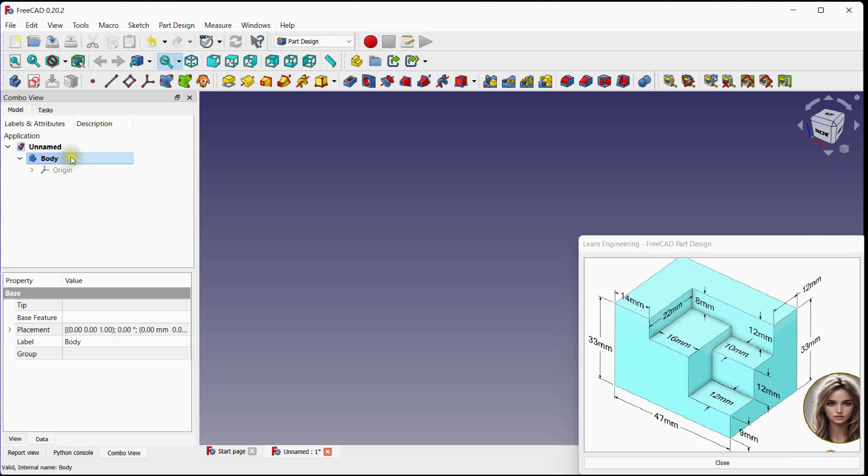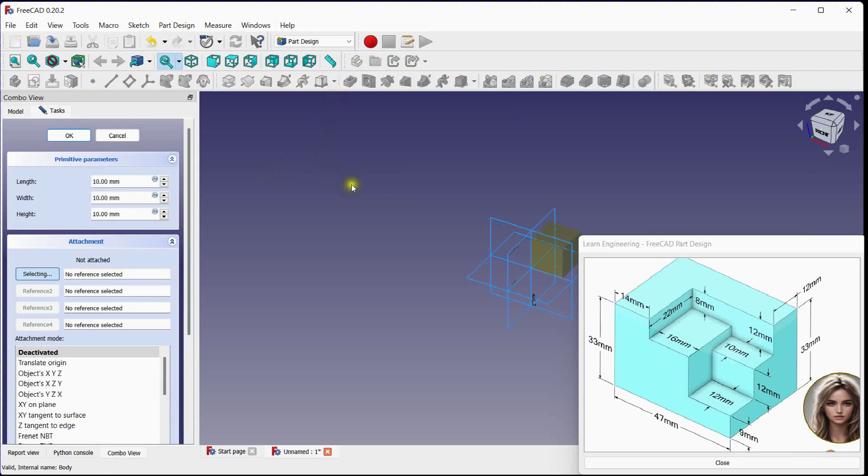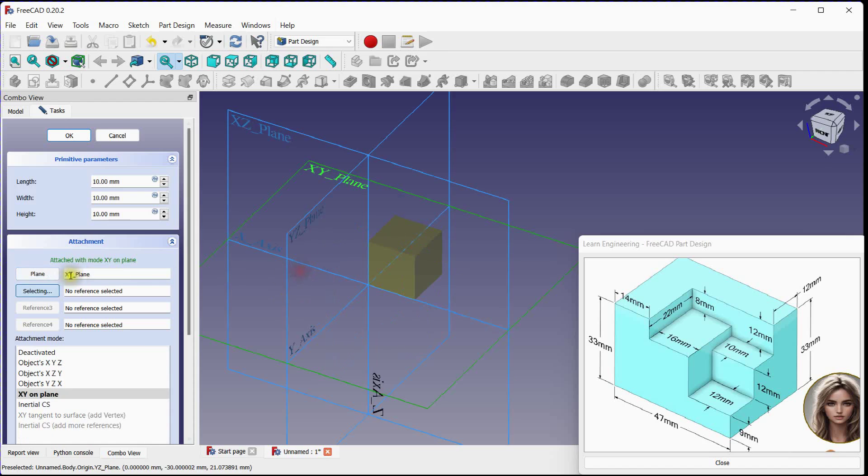Under this body we will define additive box. Click here. Select XY plane for reference.